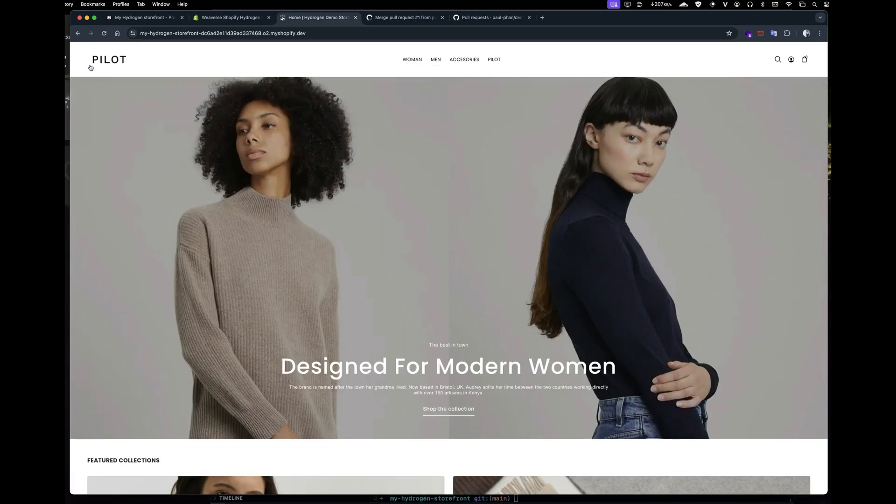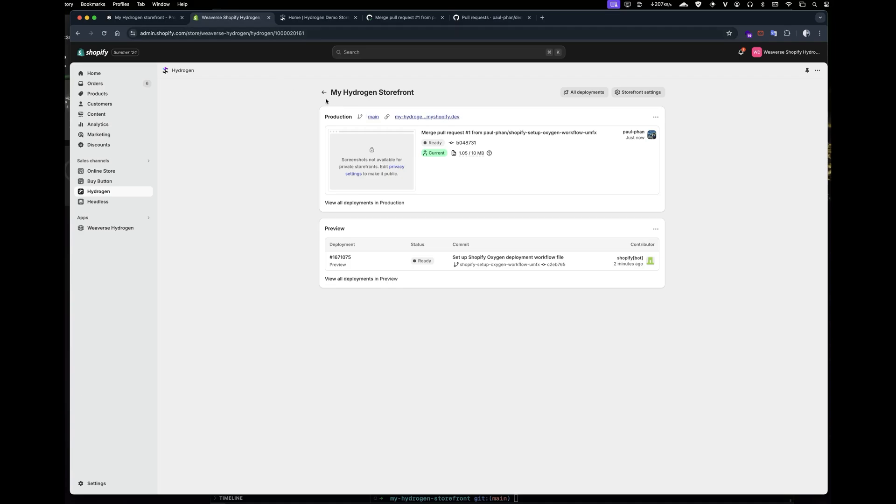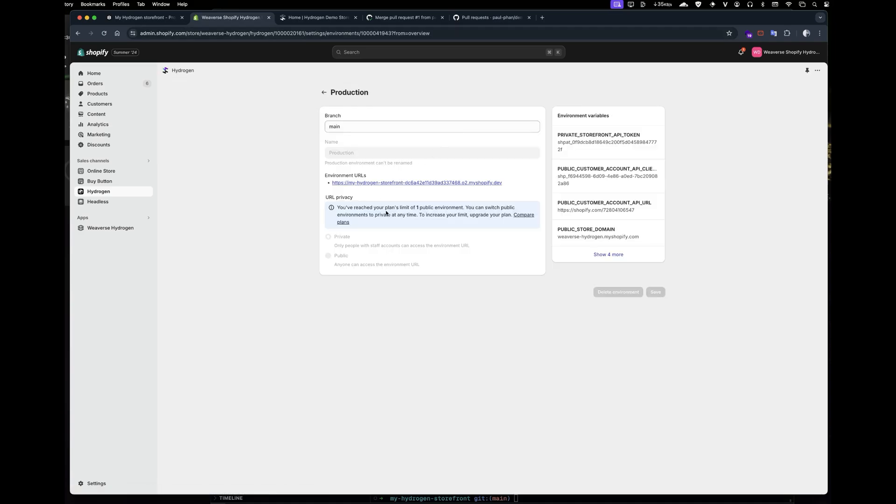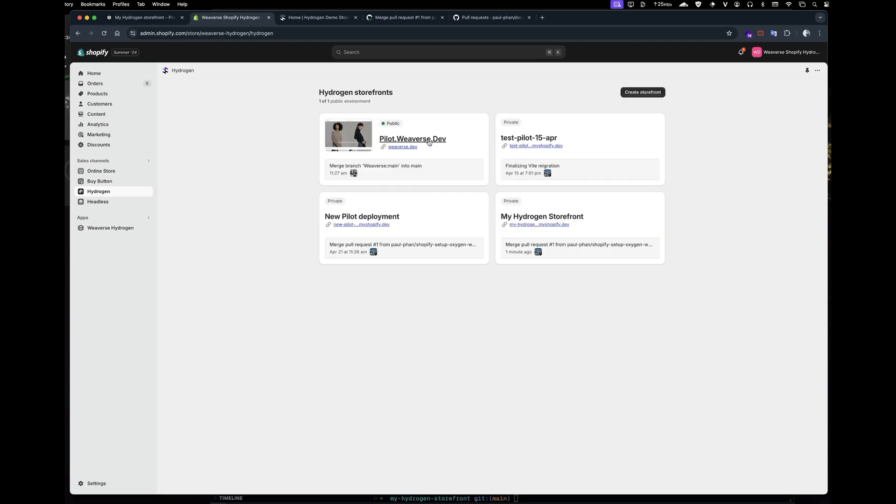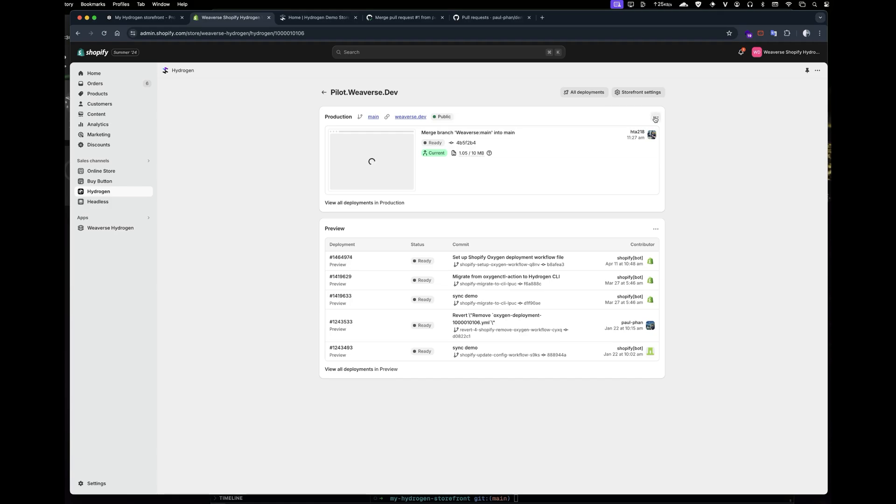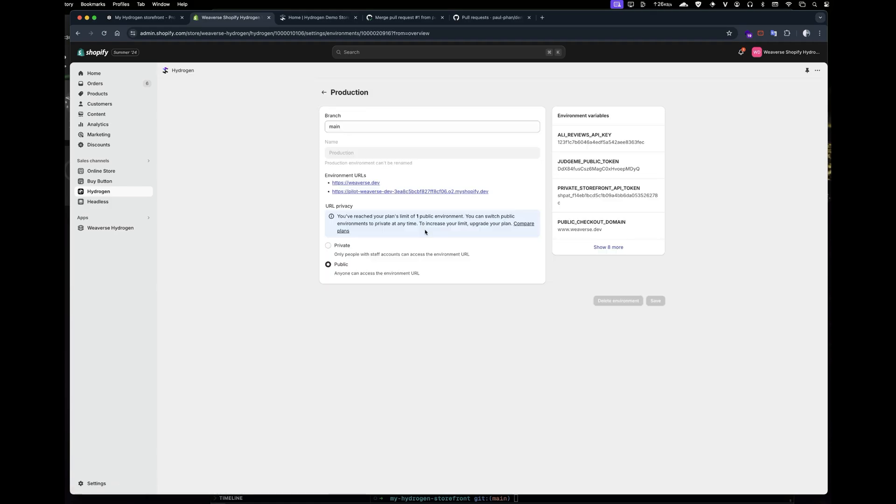Since I previously published another storefront, I cannot publish this one anymore. If you are on Shopify Plus plan, you can make up to 25 storefronts to be published.